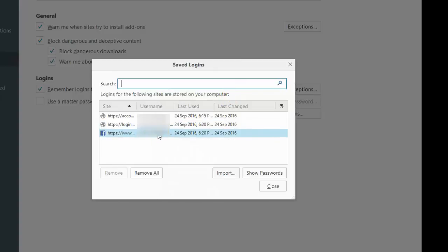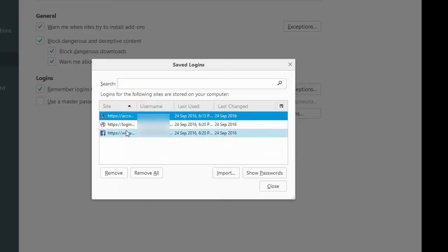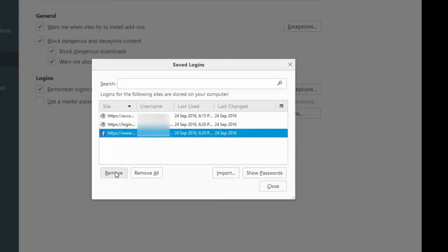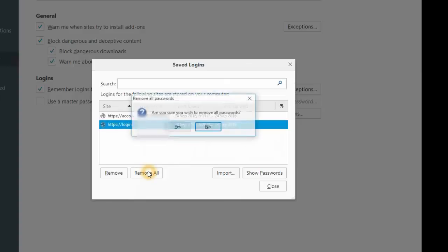Or you can simply click Remove All. I will show you both. If you select anything and then simply remove, it will remove. And if you click Remove All, it will prompt you.